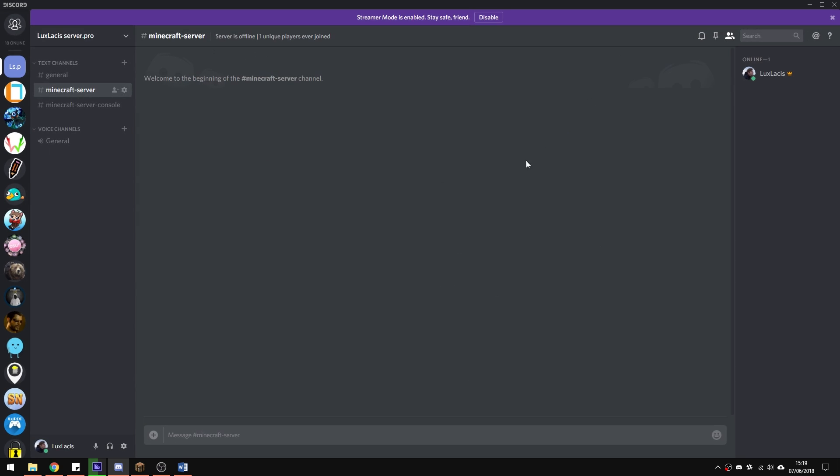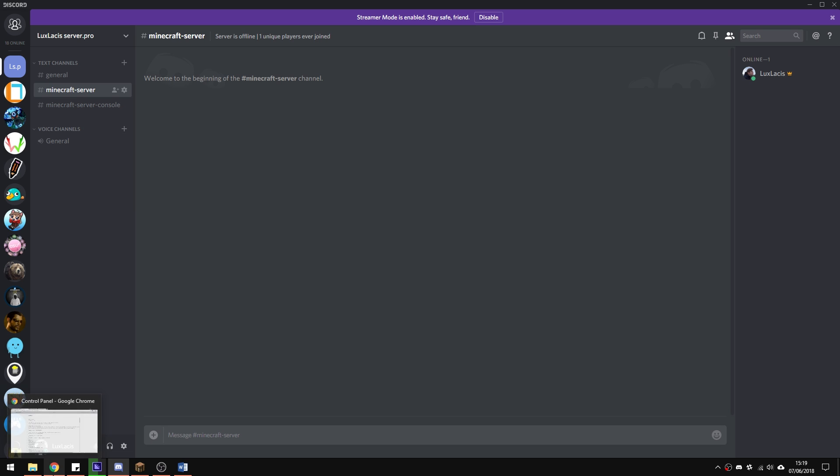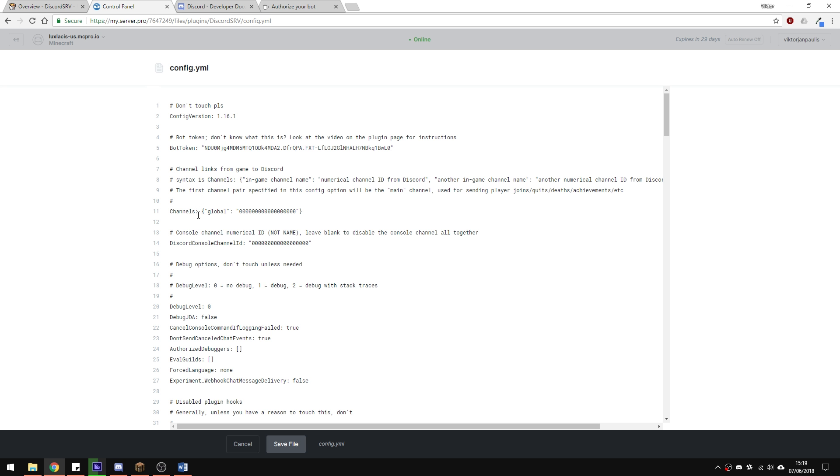From here, what we need to do is copy the text channel ID of where you want the chat to display and paste it into the config file here. Then do the same for the console channel and make sure you paste it into the correct area.